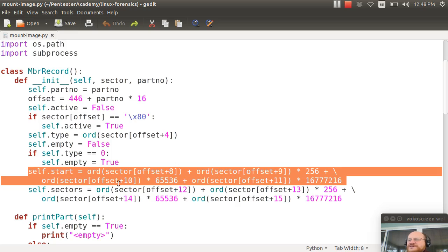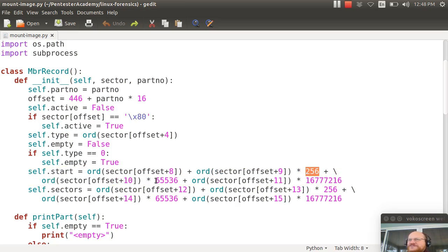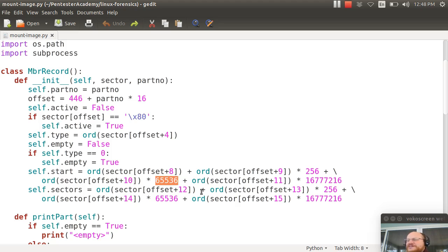I say, what is the starting sector? How many sectors before it? And it's stored in little endian format. So it's just the first byte plus 256 times the next byte plus 256 times 256, also known as 65,536, times the next byte.